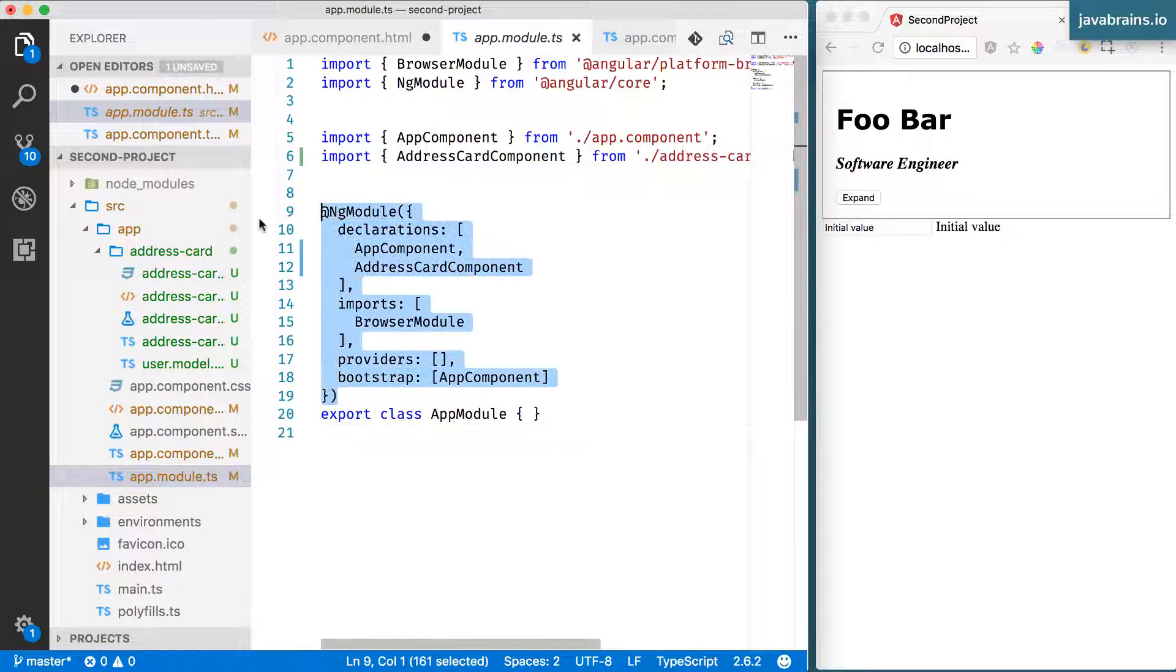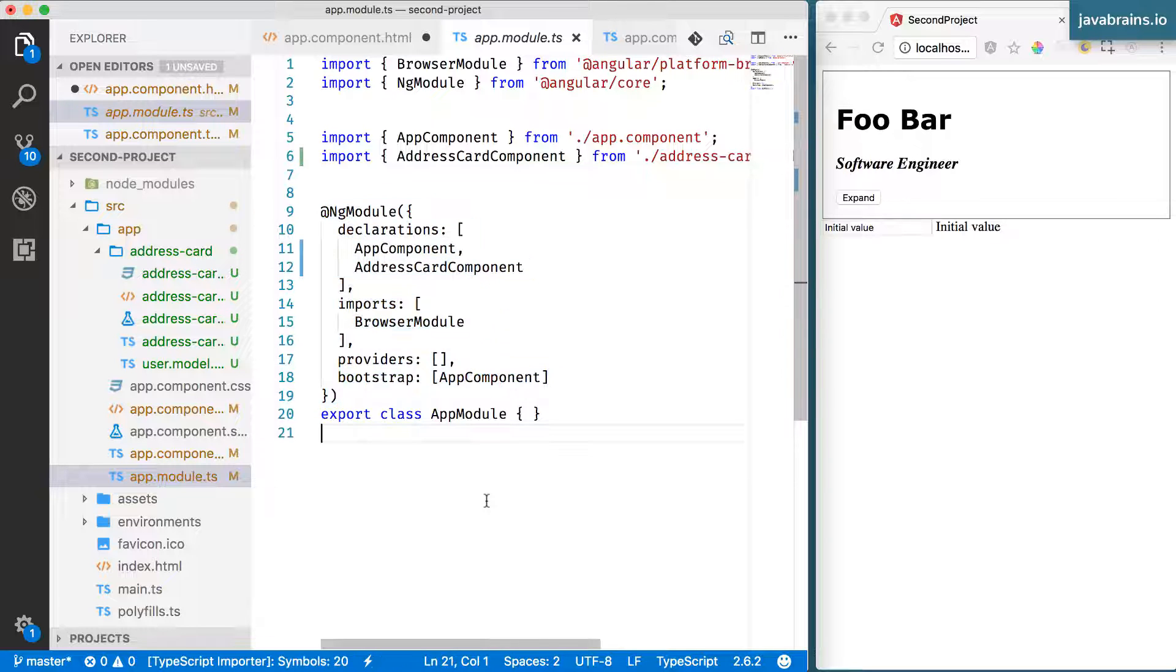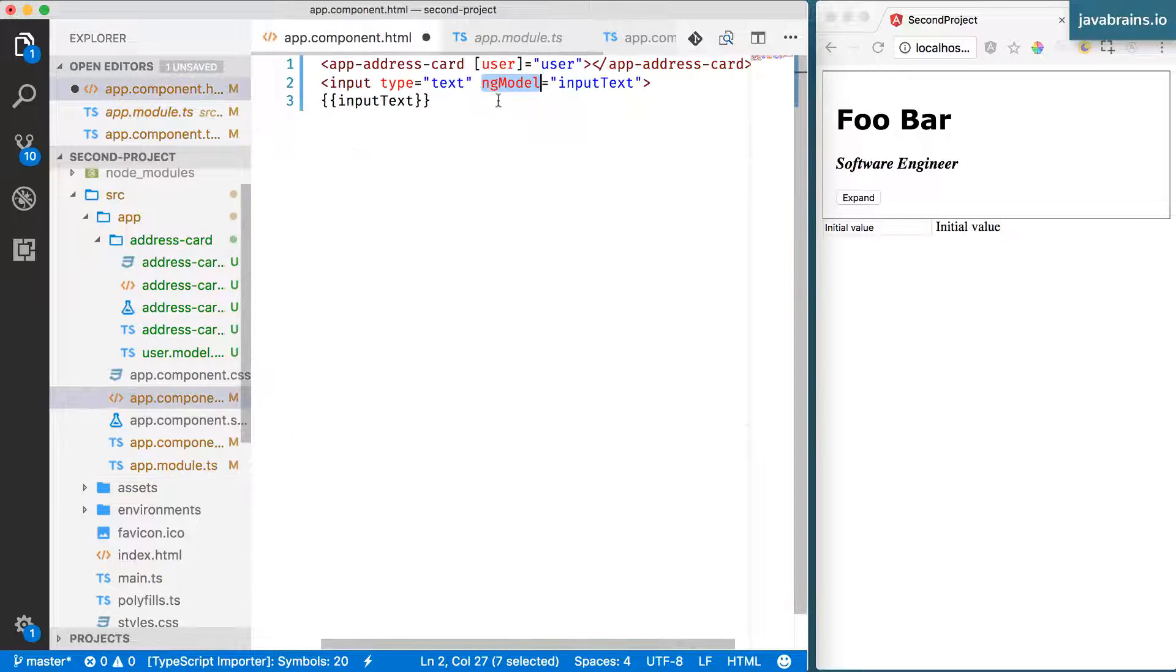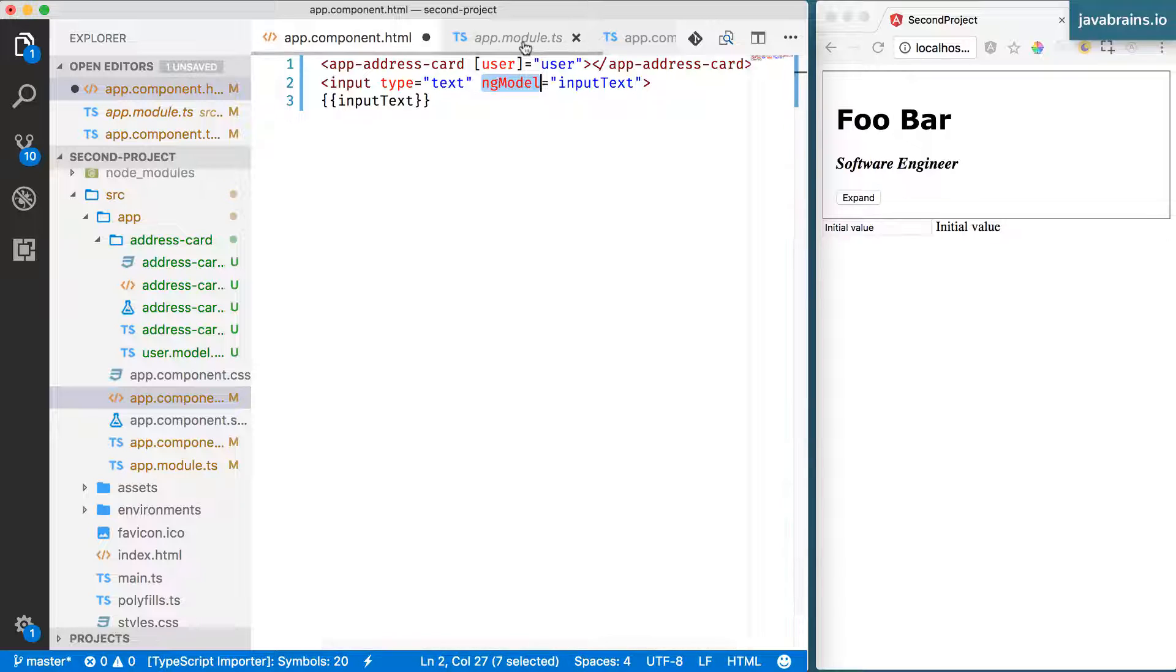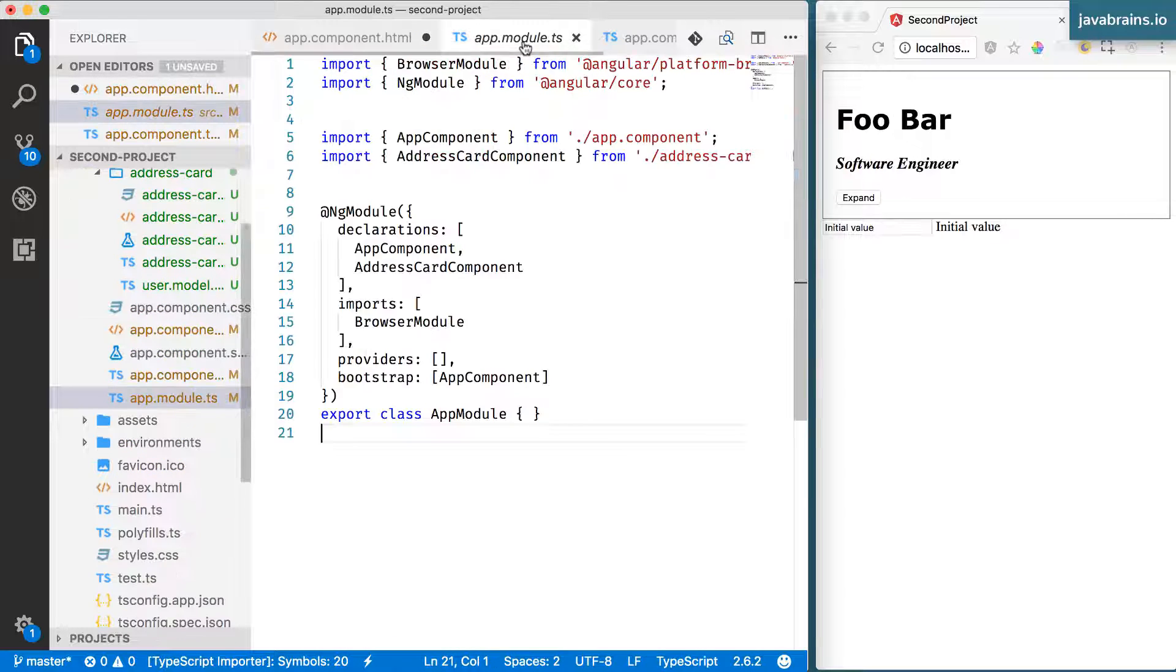We've glossed over the details here, but we just looked at the fact that there was a module that was containing all the components and directives that you wrote.